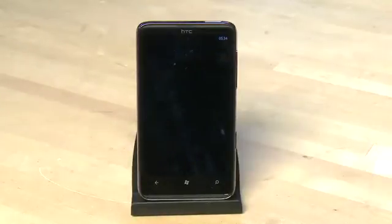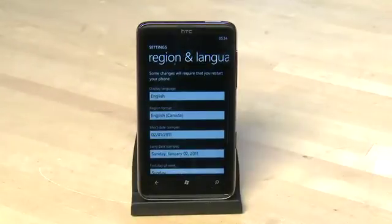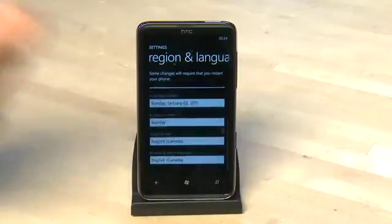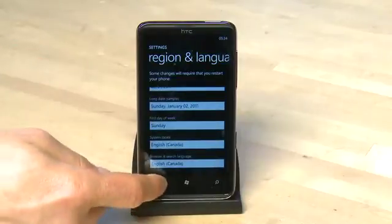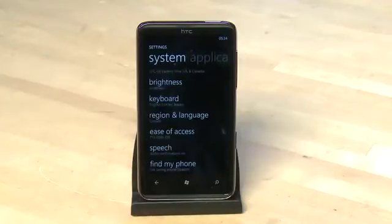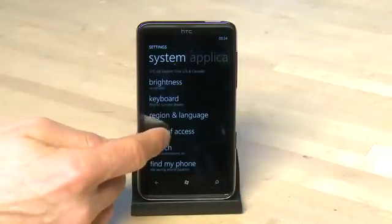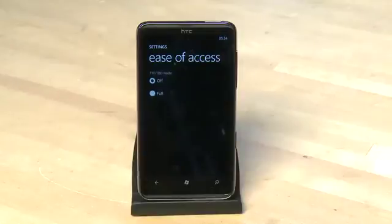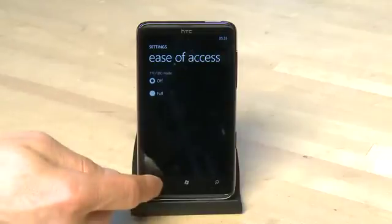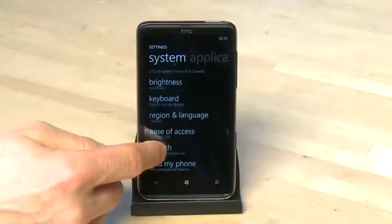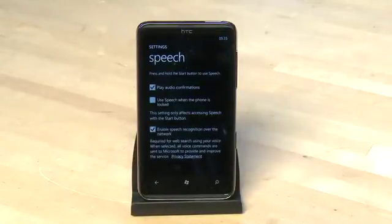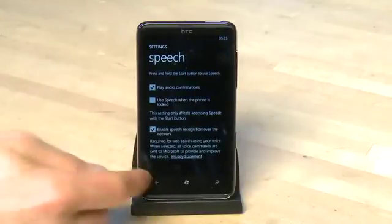Under region and language we have the option to change where we're located and change the formats typically associated with our region. Next, under ease of access, we can turn on TTY or TDD mode. Under the speech menu we can custom configure how and when the phone uses speech recognition.